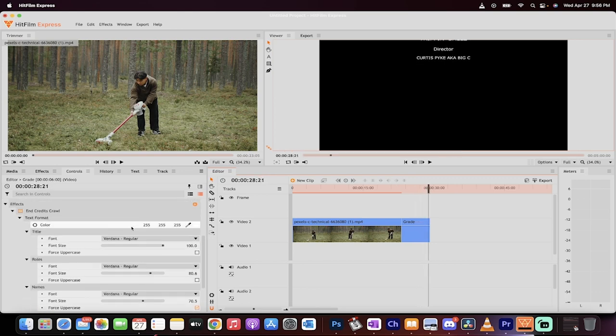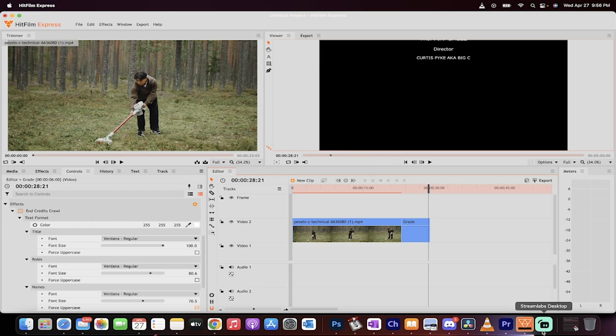That's it guys. That's how you do it. That's how you do a credits crawl in about two minutes. Thanks for watching. Be back soon.